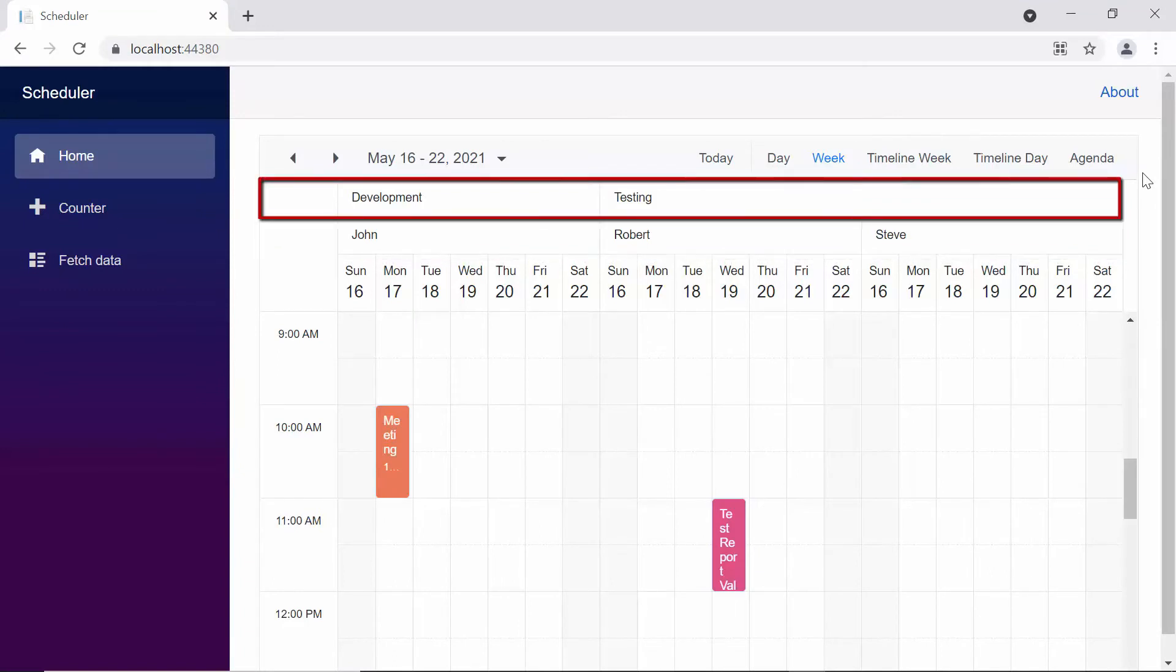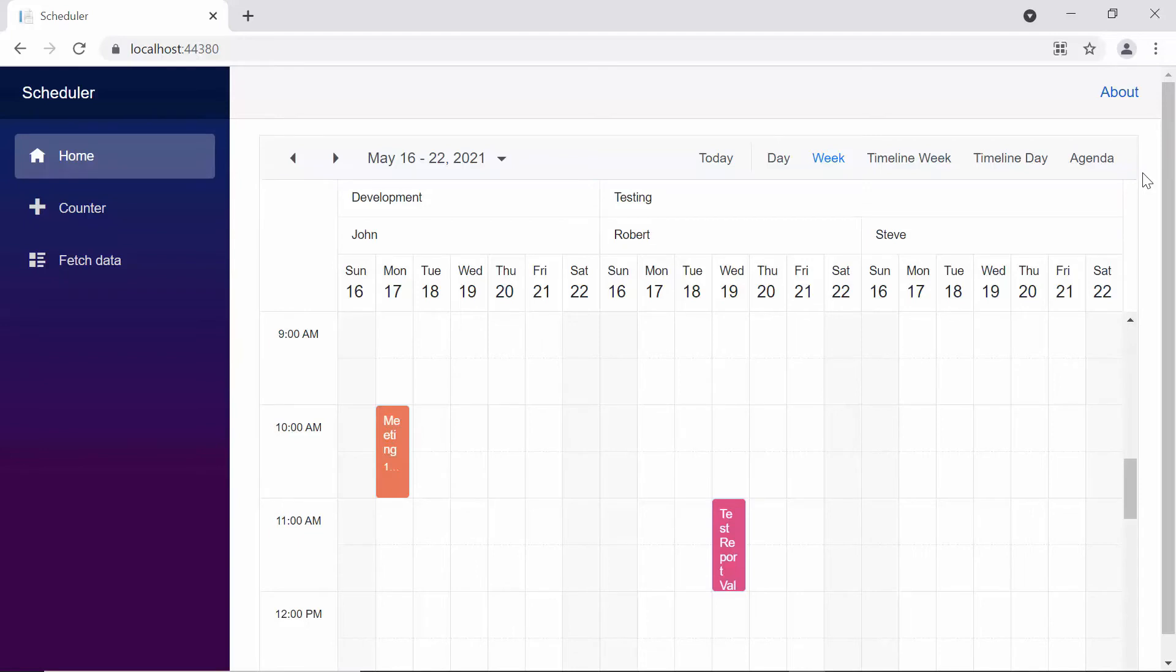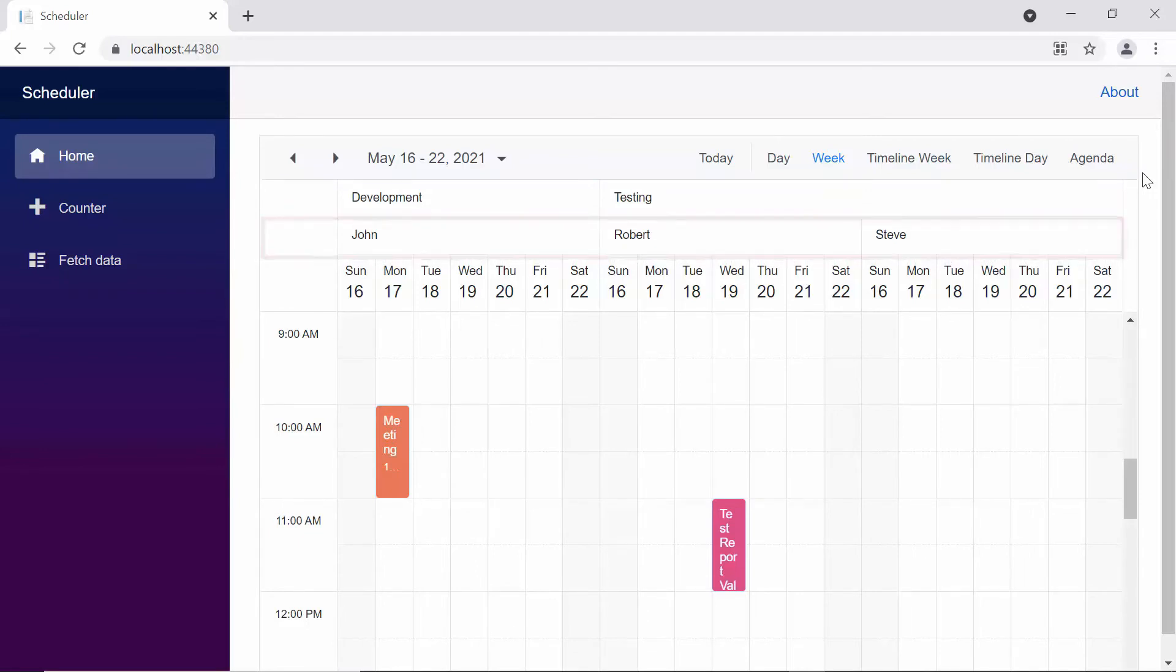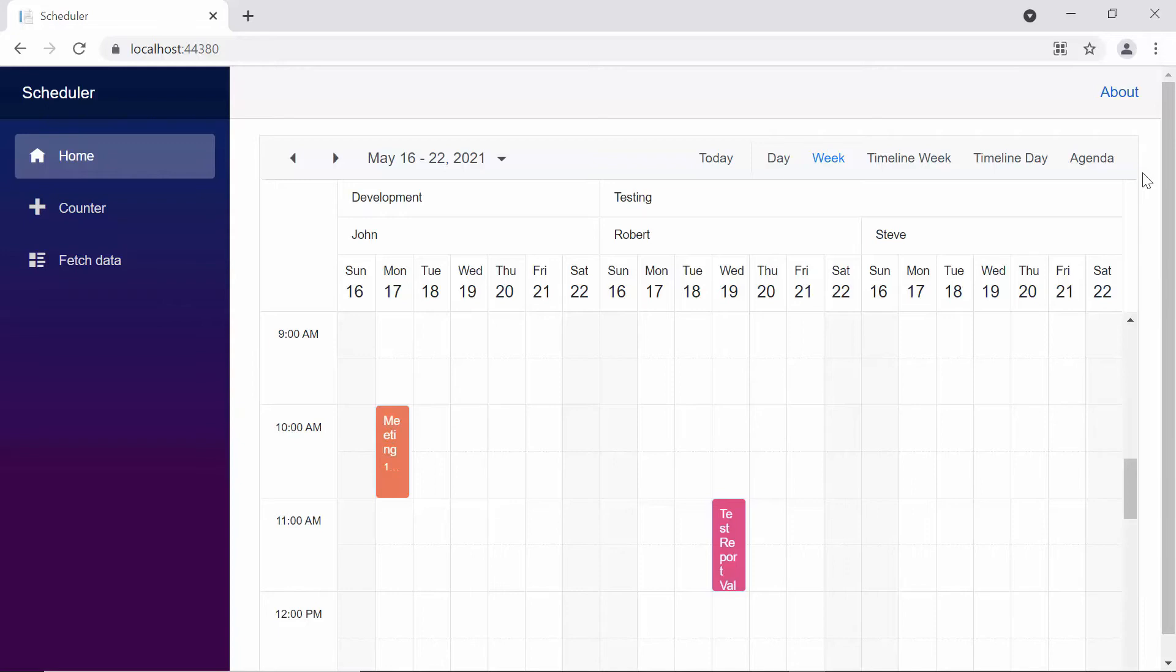At the first level, you can see development and testing. And at the second level, you can see the resources John, Robert, and Steve. Notice that in the first level, the support resource is missing. This is because when you define two levels of resources, if your second level doesn't have any mapper to the resources in the first level, then it will be automatically truncated from the layout.